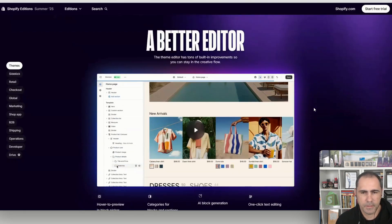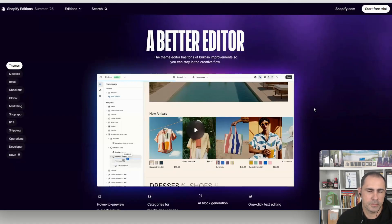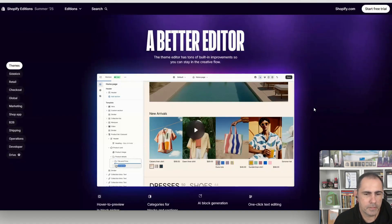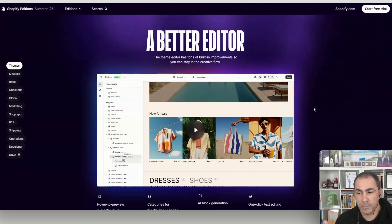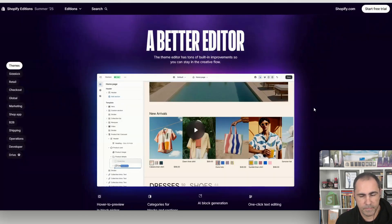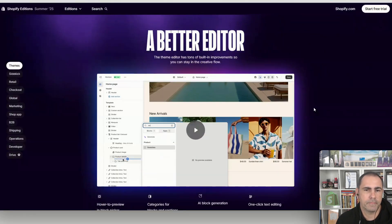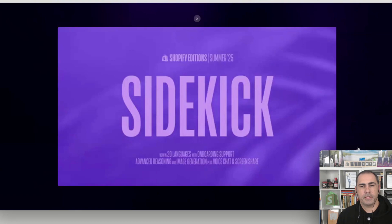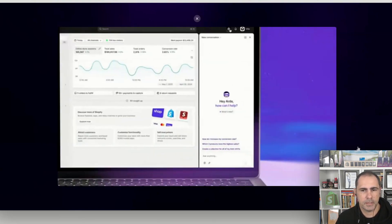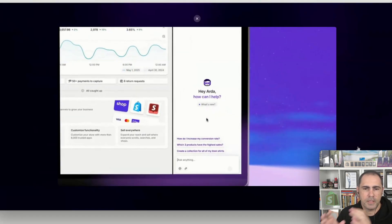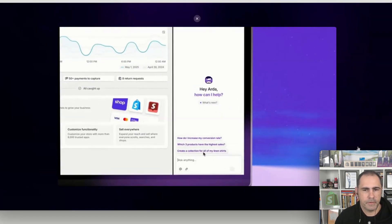One thing I really liked about these themes is the color swatches — they look really cool. Some of the templates actually suit fashion businesses, and fashion businesses on a low budget are going to love these themes. The next feature is called Sidekick — think of it as having AI inside your website instead of going to ChatGPT or DeepSeek.